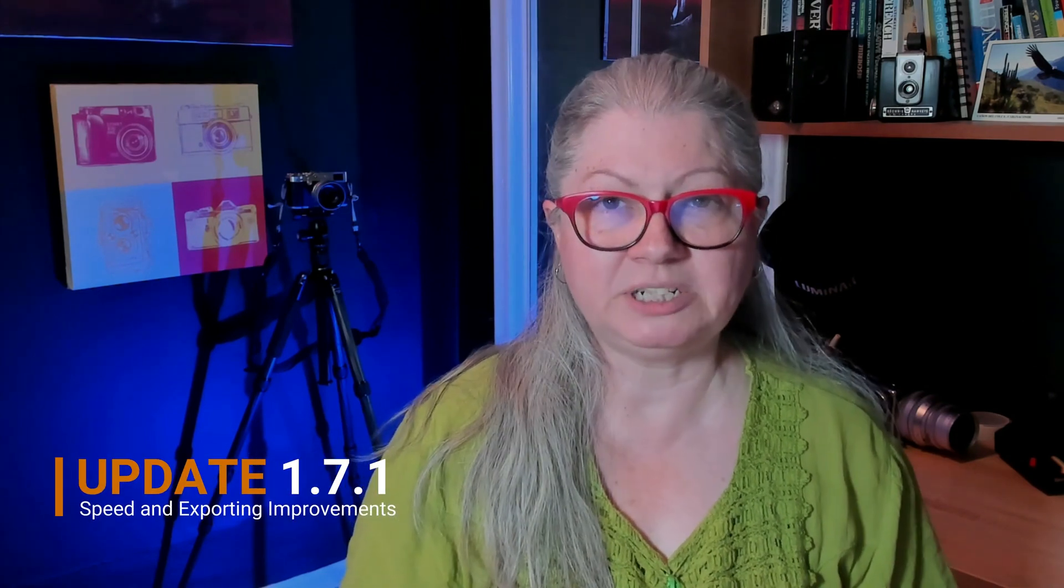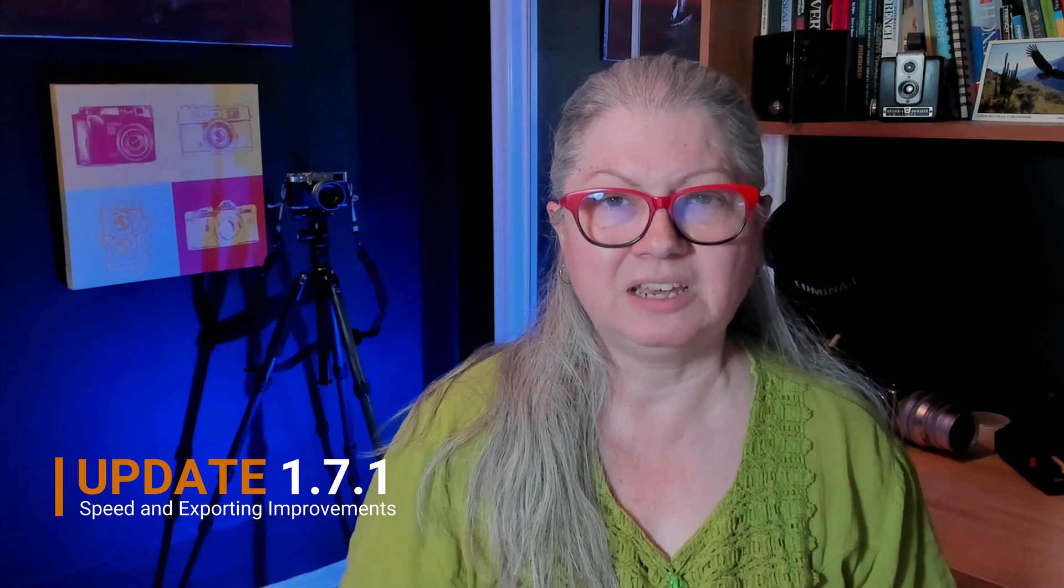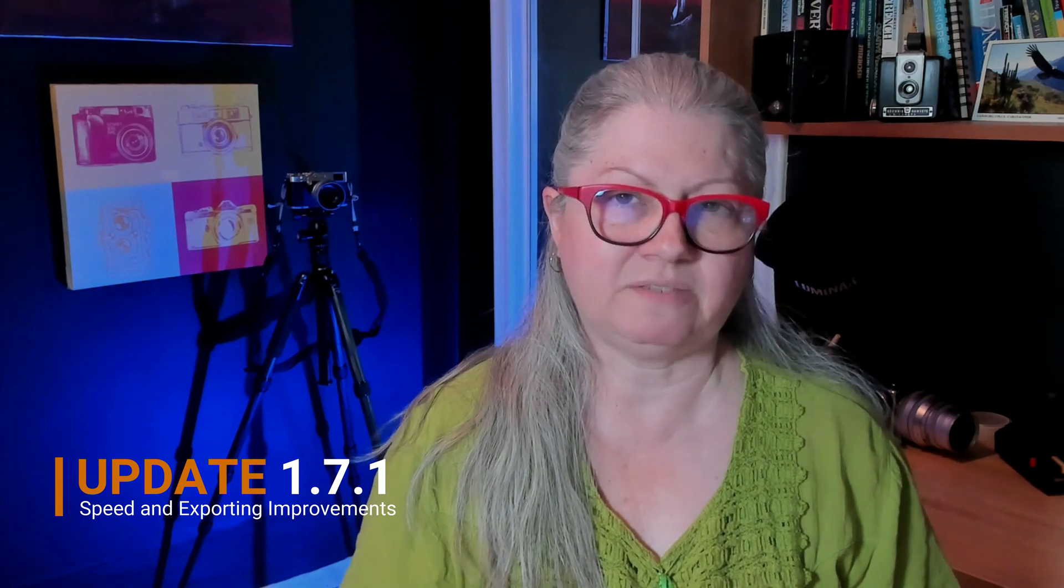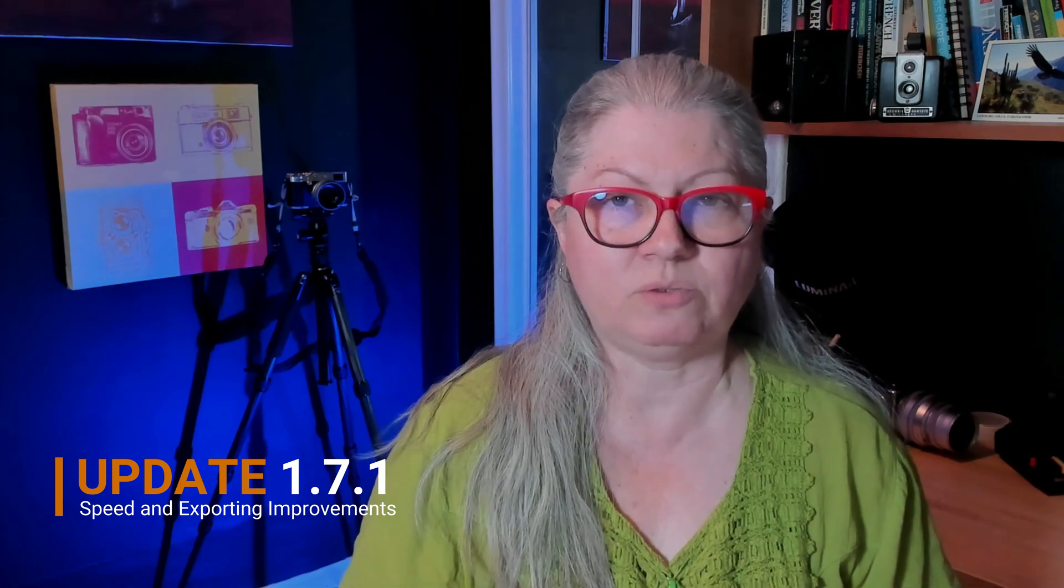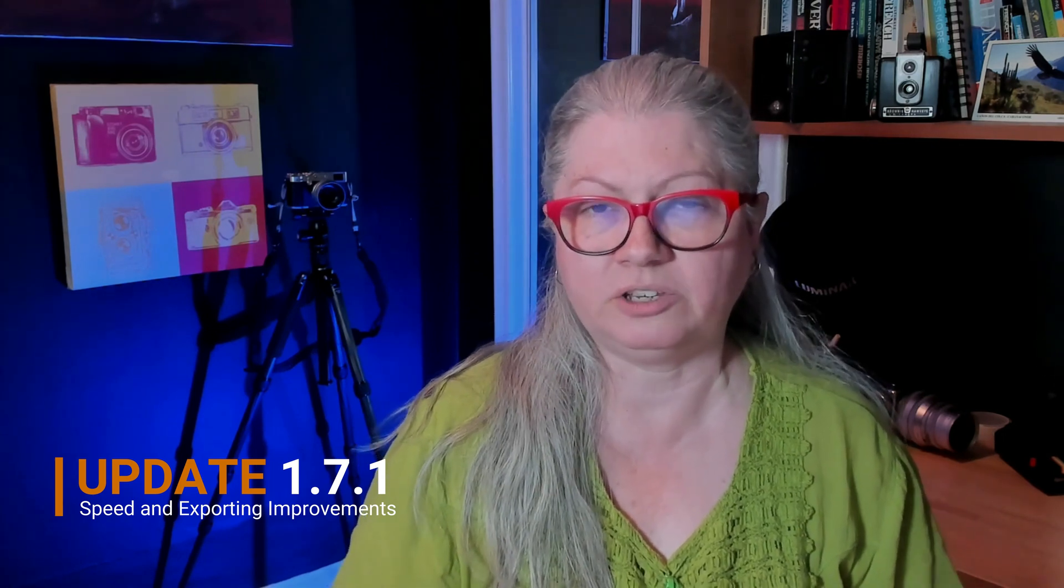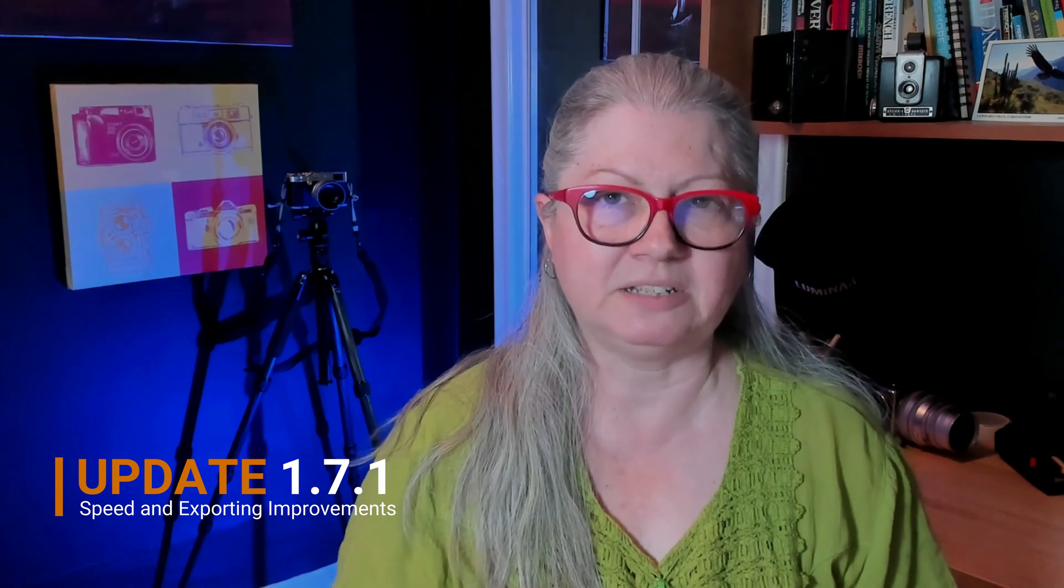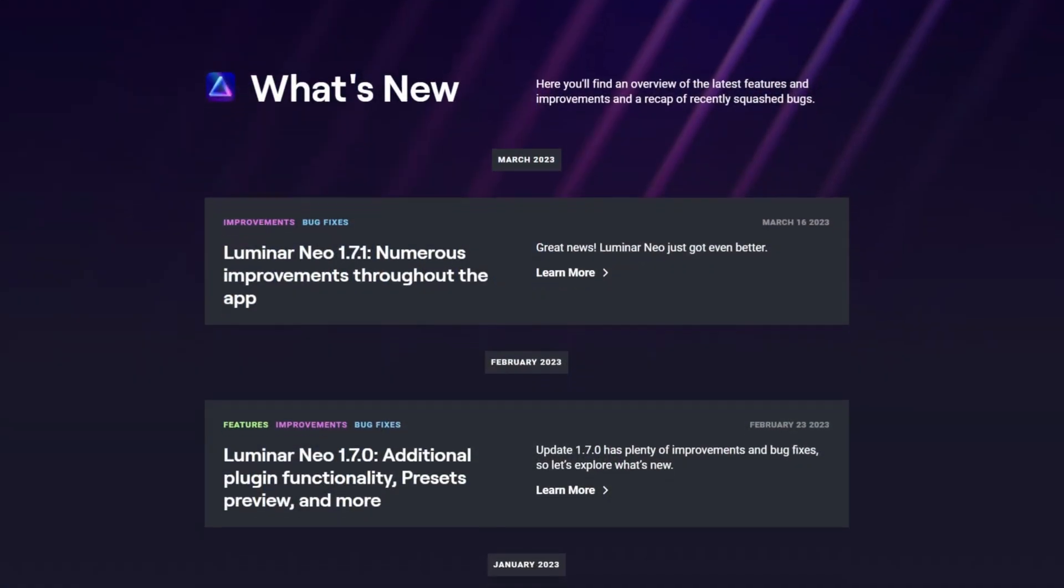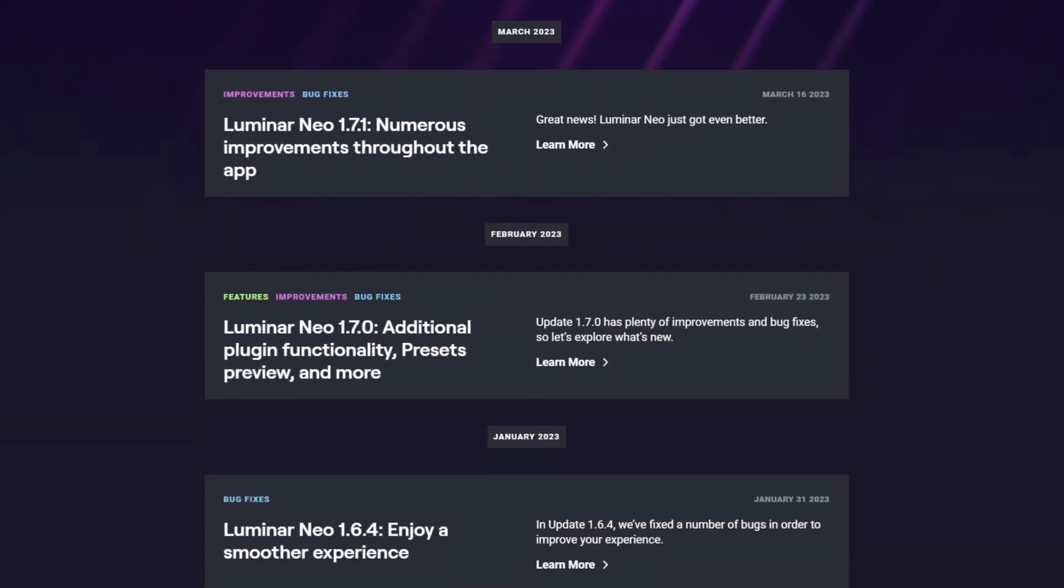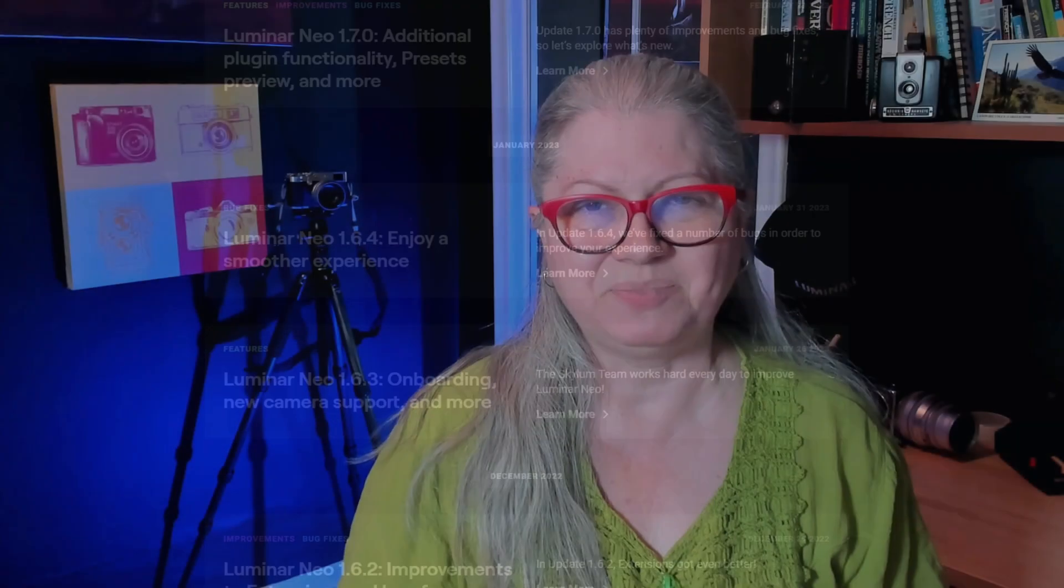The most recent update 1.7.1 saw some speed improvements, export improvements, as well as several bug fixes and general overall usage of the program enhancements. If you want to see all of the updates listed with their features, go to the What's New page on the Skylum website. I'll provide a link to that in the description area below for you as well.